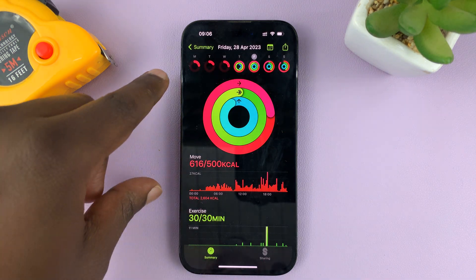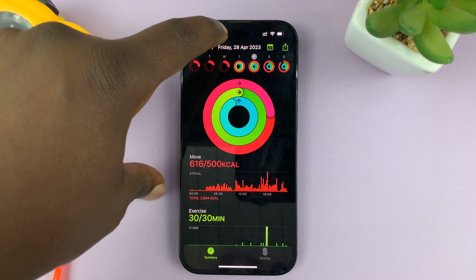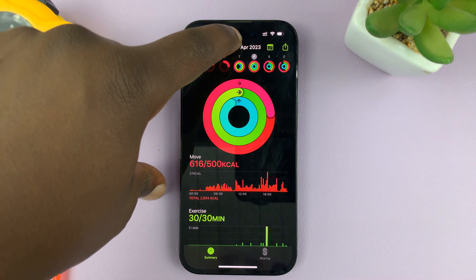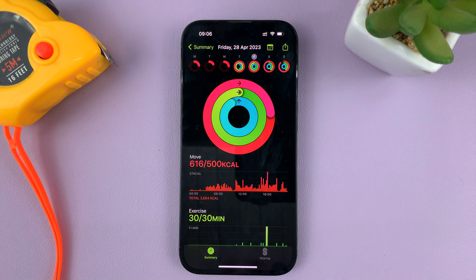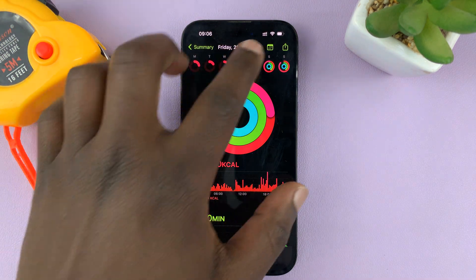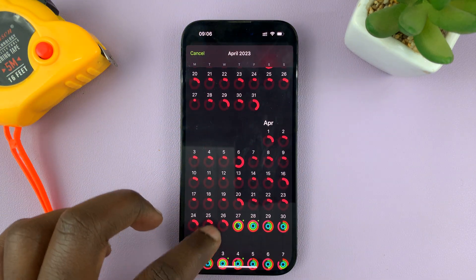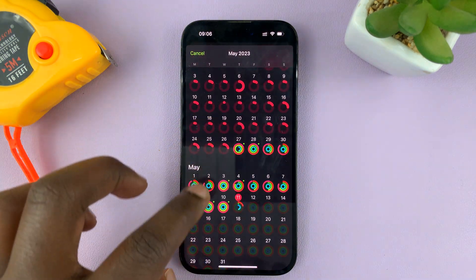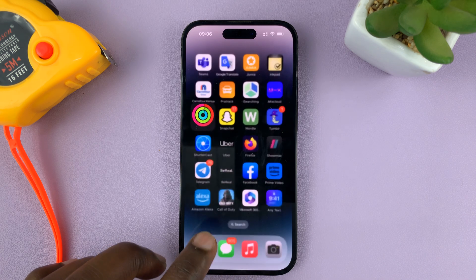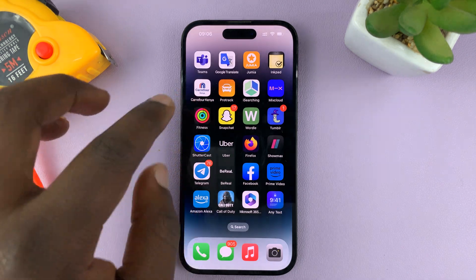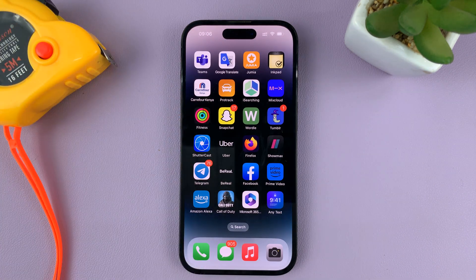For instance, this is the activity for Friday 28th April, which is about a week ago. And that is basically how you can see your activity history on your iPhone, either from the Apple Watch or just from the iPhone tracker.